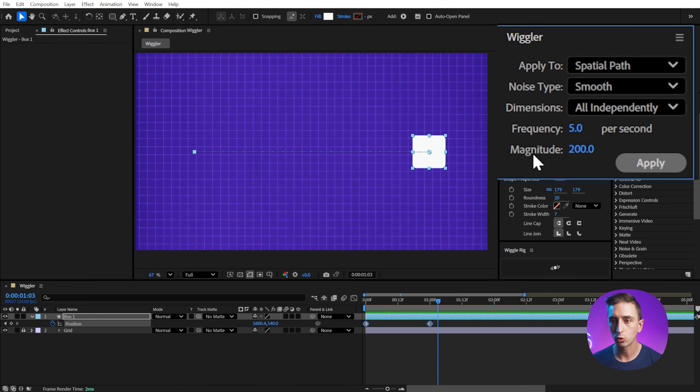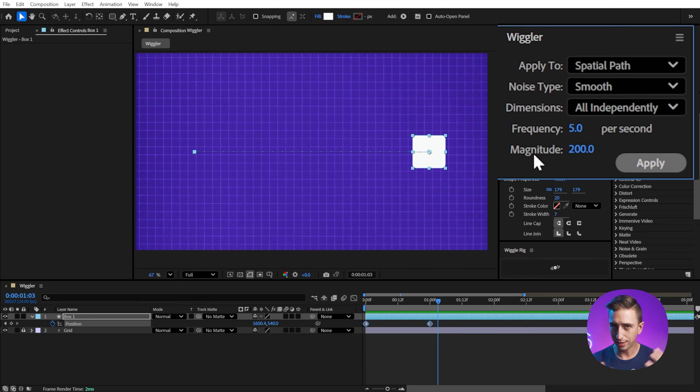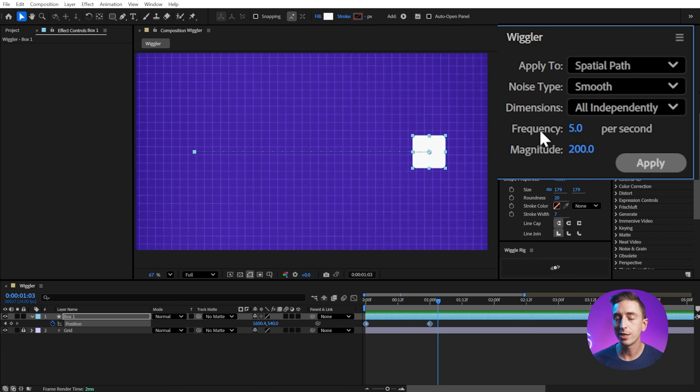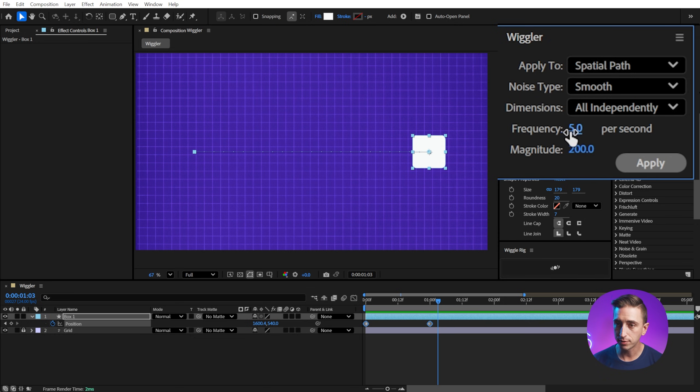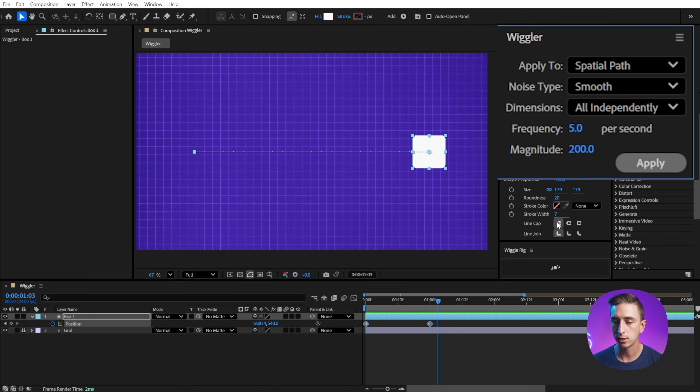Next up, we have the classic wiggle controls of frequency and magnitude, or in the expression, we would call this amplitude. It's essentially the same thing. Frequency being the number of times per second that it does wiggle, and then the magnitude being how much it can wiggle in either direction, positive or negative. So I'm going to leave this at five seconds and 200 pixels, since we're dealing with the position property.